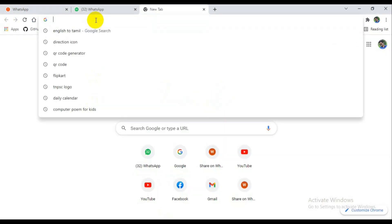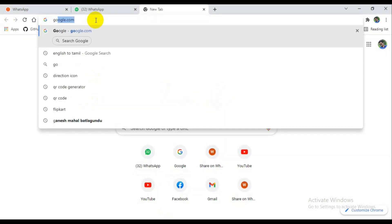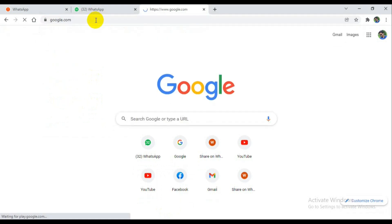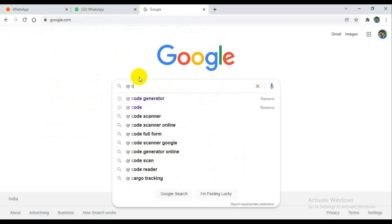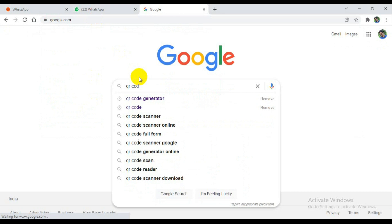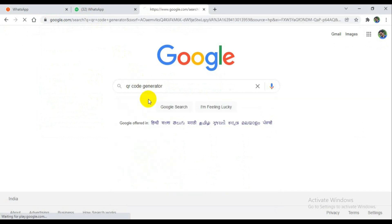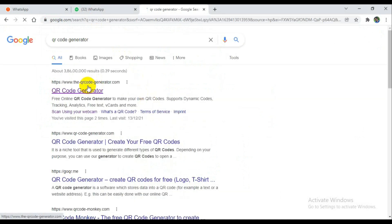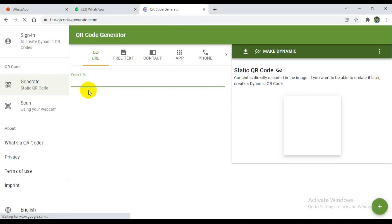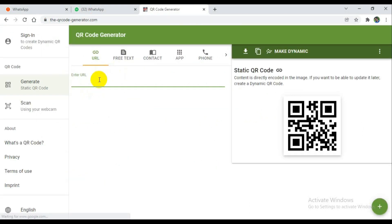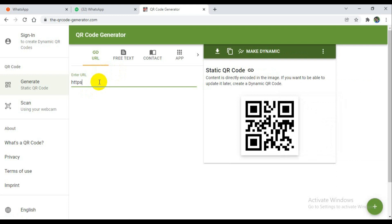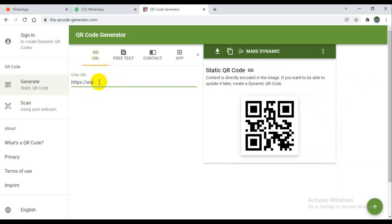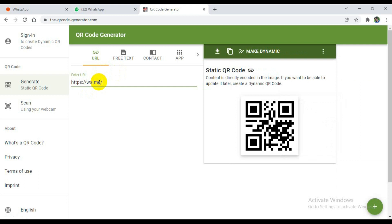My generator or QR code. You can Google with QR code generator. Here I'm going to give the URL https://wa.me/96.